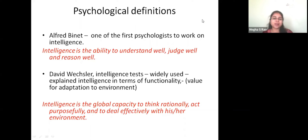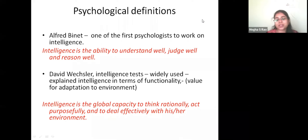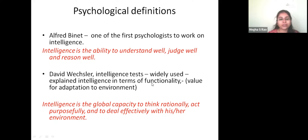David Wechsler created the Wechsler Intelligence Scale, a performance-oriented test. He explained intelligence in terms of functionality and the value for adaptation. He says intelligence is the global capacity to think rationally — with reasons, act purposefully without wasting behavior, and to deal effectively with one's environment. When doing all three things correctly, you are considered an intellectual individual according to Wechsler.